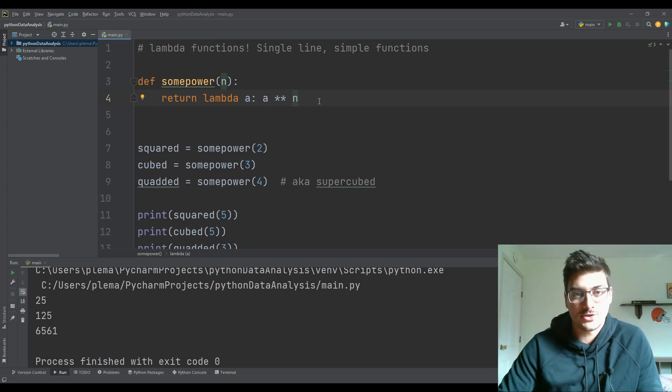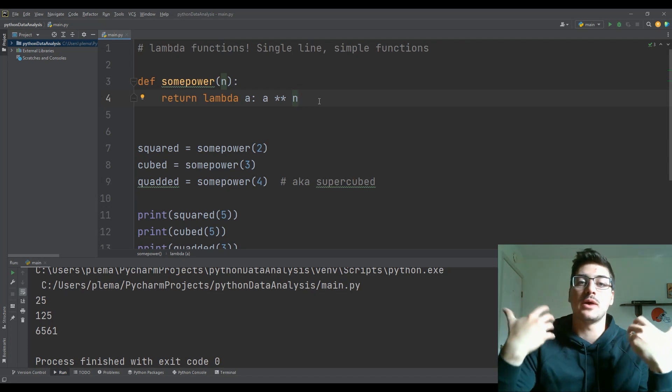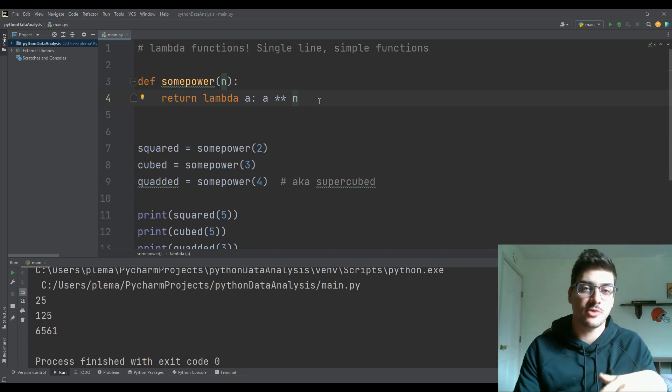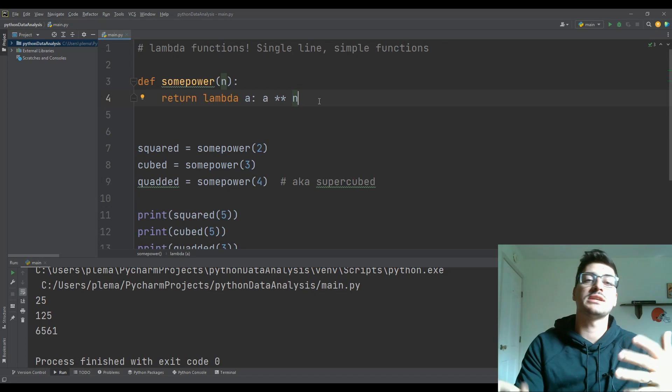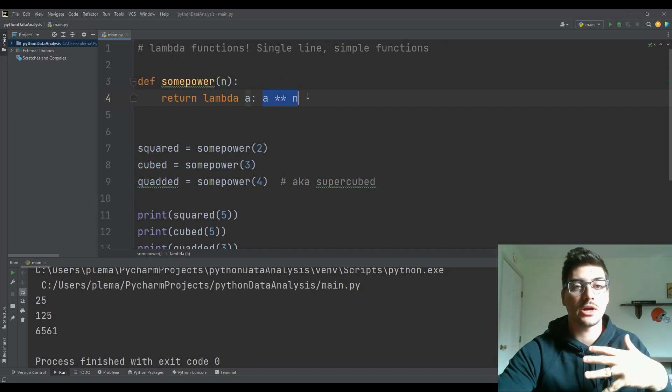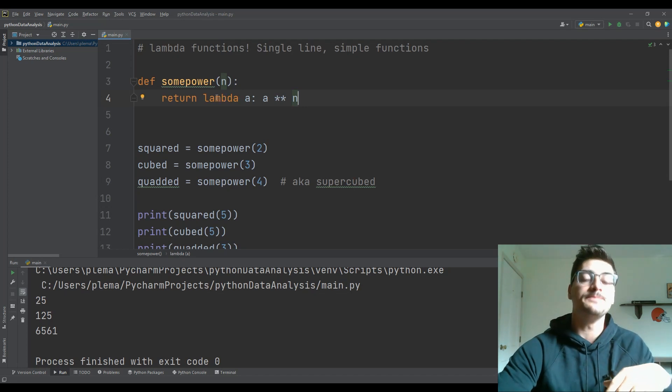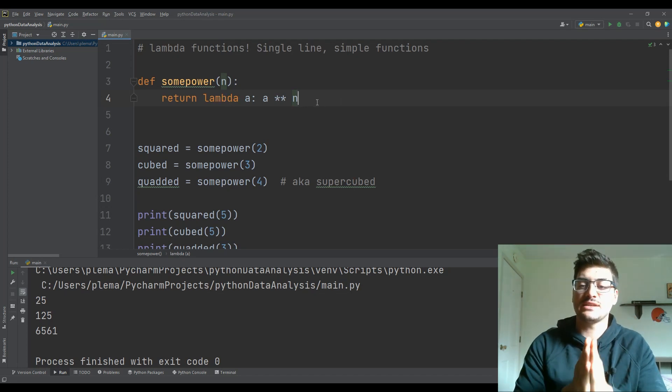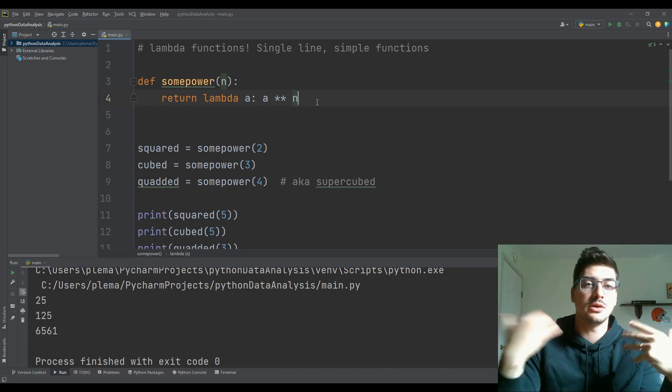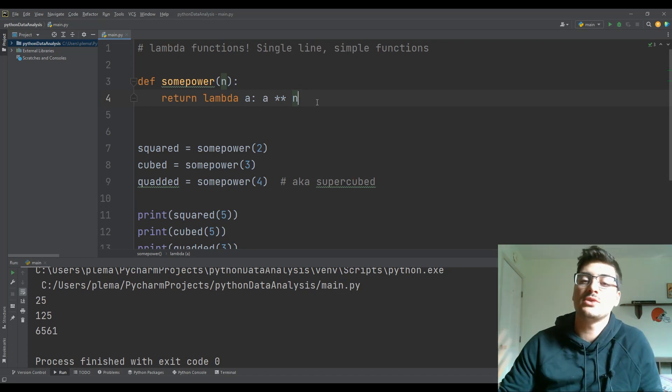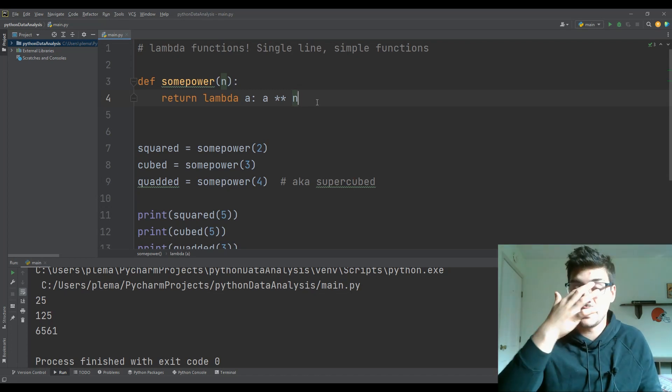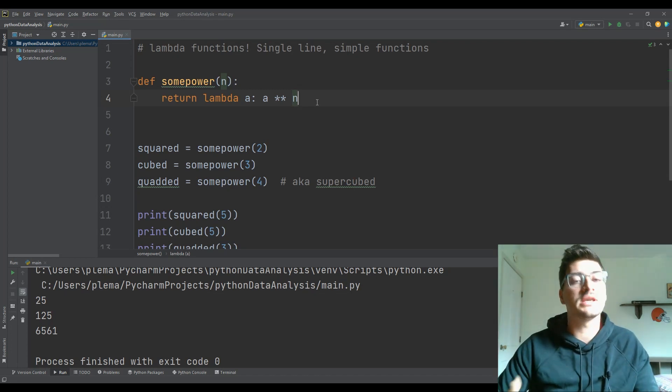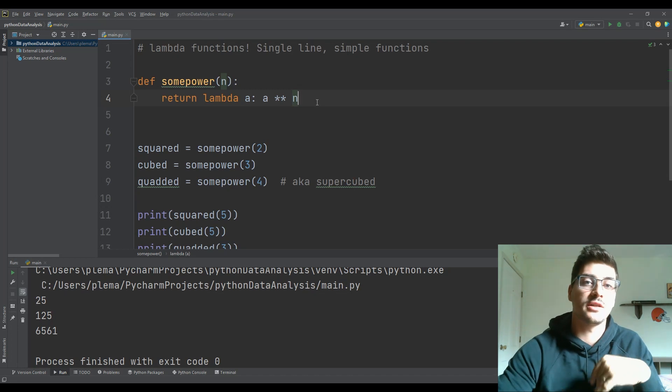a lambda function is an anonymous function, where you're defining a simple expression of code in one line, and it essentially can take in any number of parameters, but it has to use one expression for the return value. And you want to use it anywhere that this is code that you only need to call in one place in your code, because as soon as you start needing to call it multiple times, inside of different functions, then it's time to set it up like a traditional function.